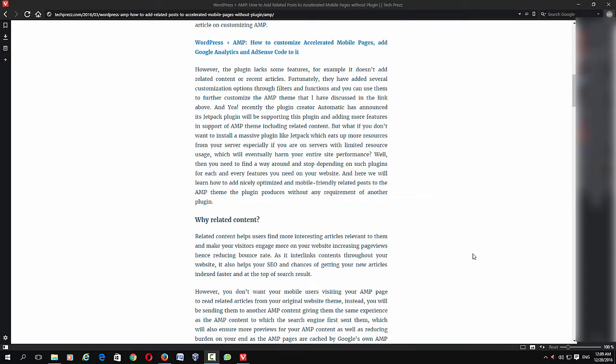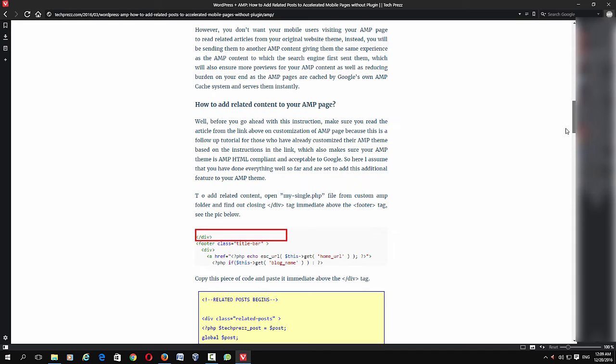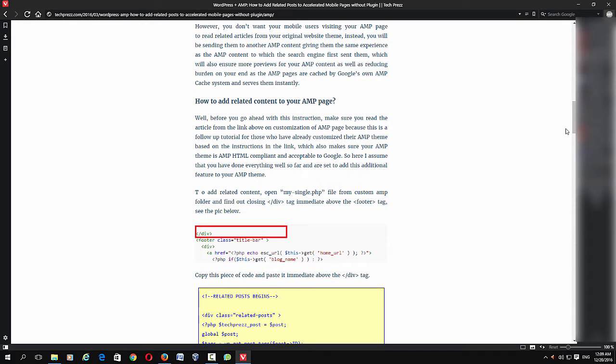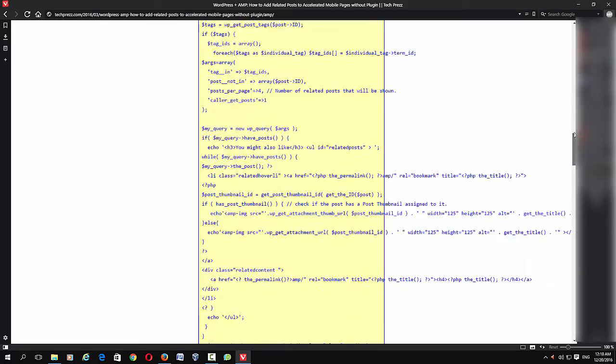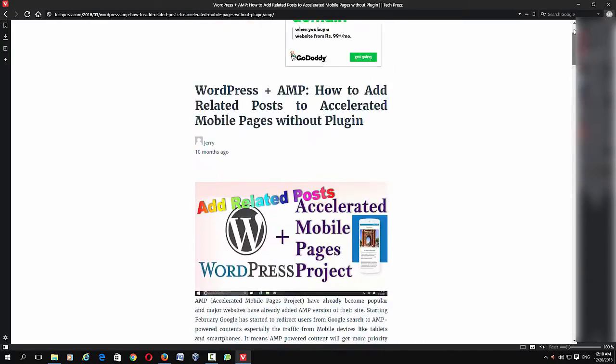Hi guys, welcome to another how-to video. In this video I'll show you how to add an ad slot in the middle of your WordPress AMP content, Accelerated Mobile Pages content.